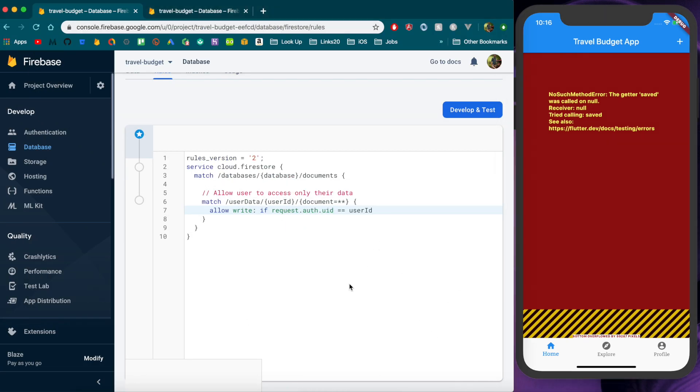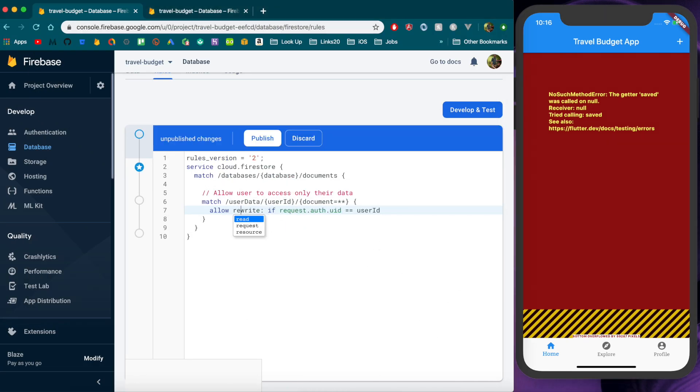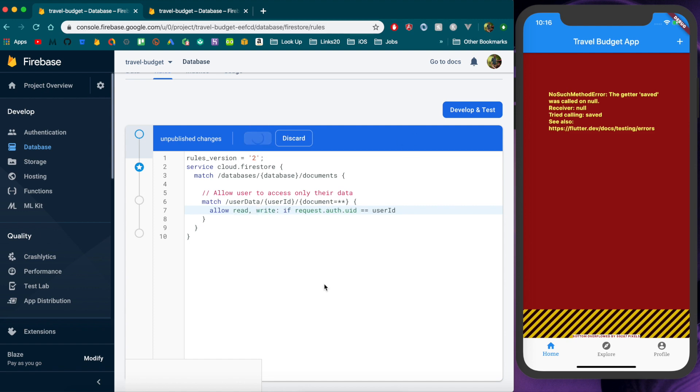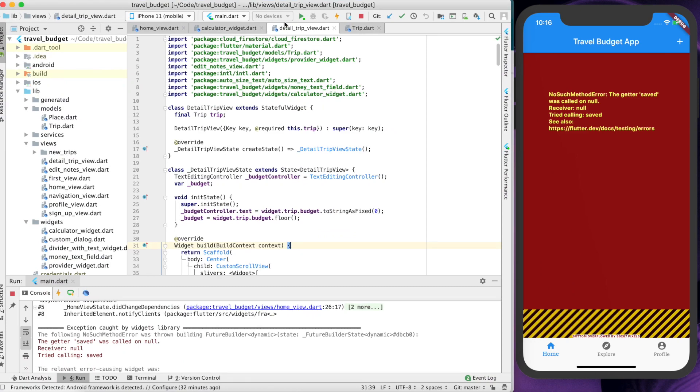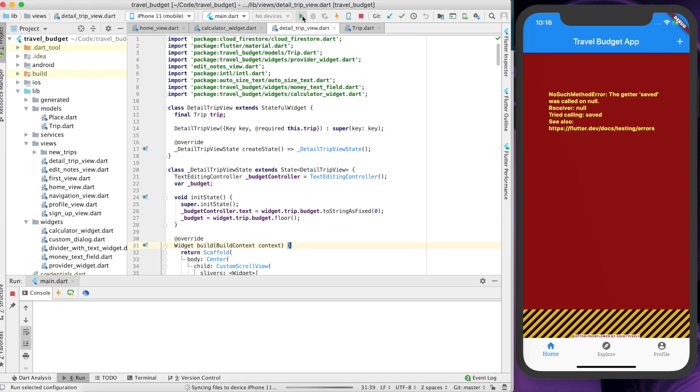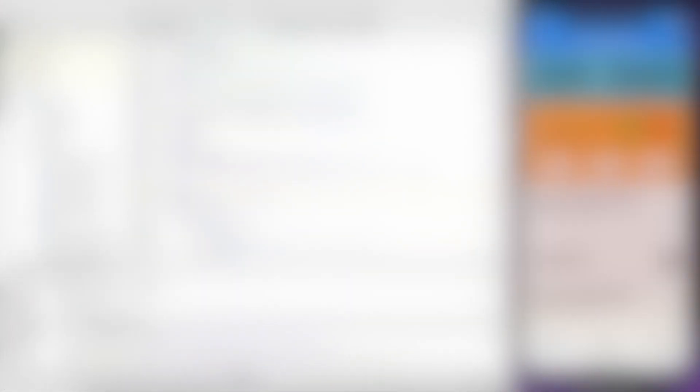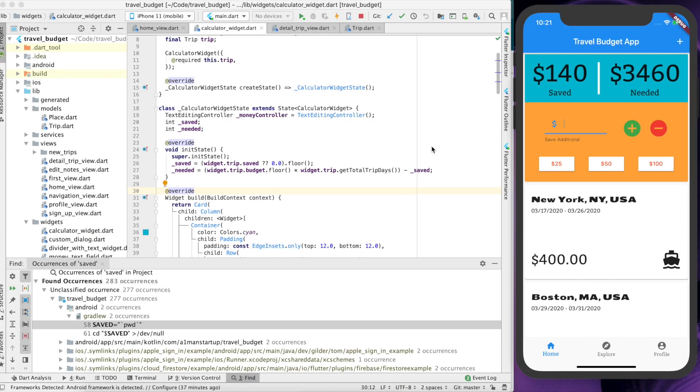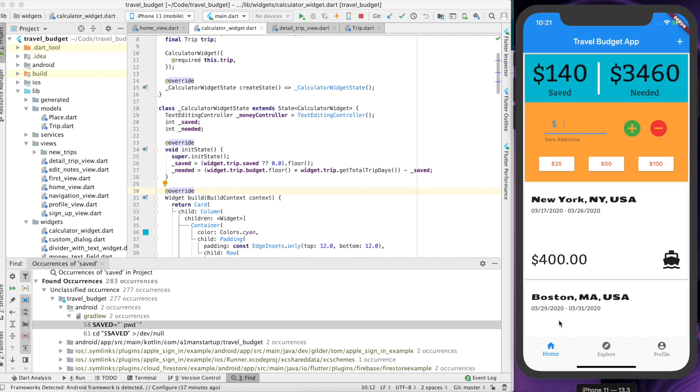So if we go ahead and put back the read permission here and then publish it and then give it a second and we're going to need to rerun this. I'm not sure hot reload will work on that. All right I actually had this was anonymous user and I did have that error for a bit there.